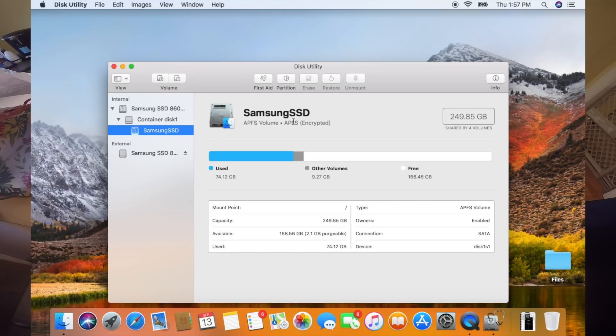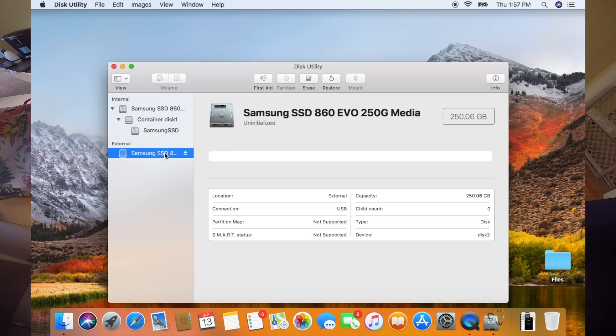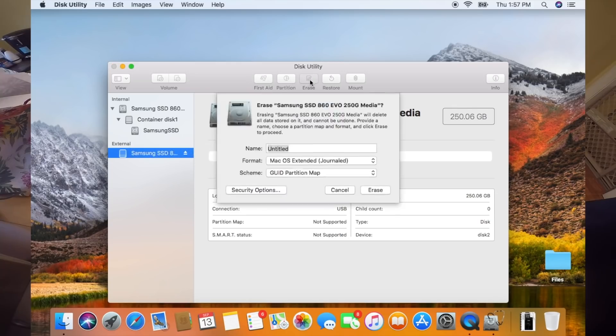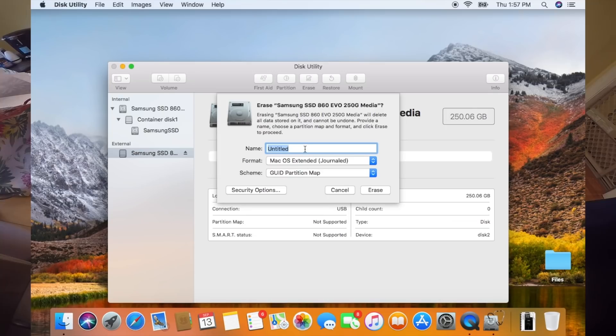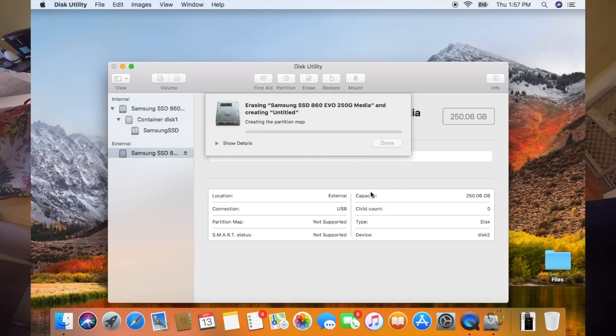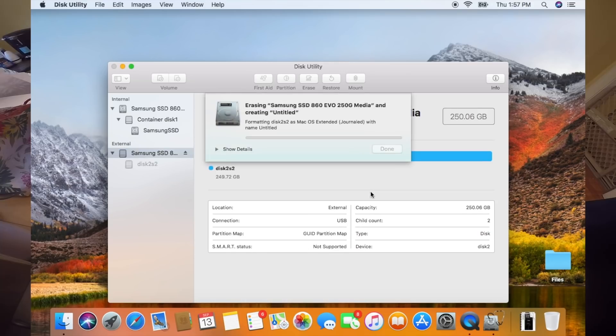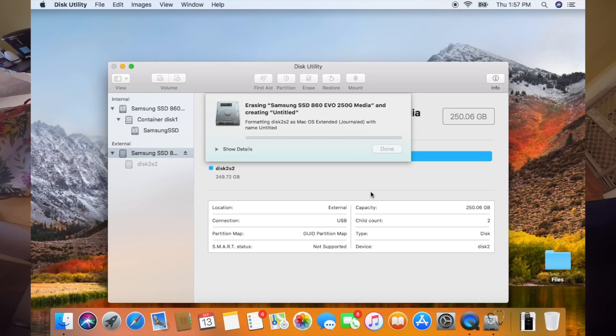So what we're going to say is we're going to initialize and that's going to bring this up. We're going to go to the external hard drive which is the Samsung SSD and what we're going to do is hit erase and then we're going to format it as macOS extended journaled. So we're going to hit erase and then it's going to format it correctly so that we can use it here in the future.